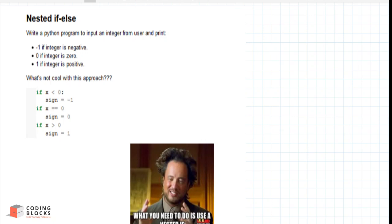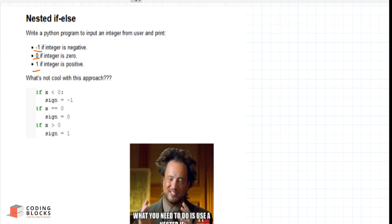Suppose you want to write a program to input an integer from the user and print minus one if the number is negative, zero if the number is zero, and one if the number is positive. The first approach that might come to mind is to use three separate if conditions.